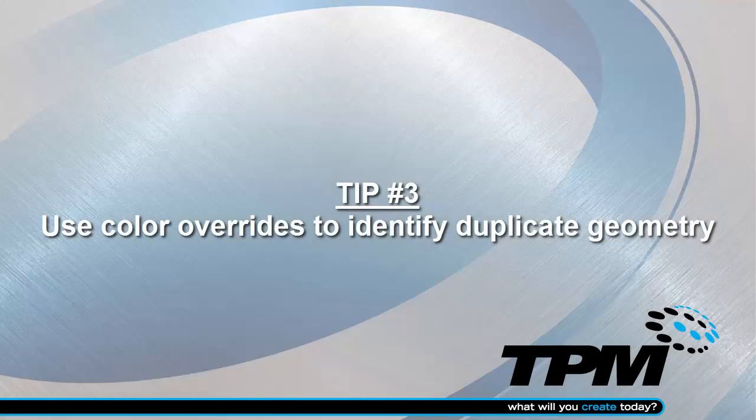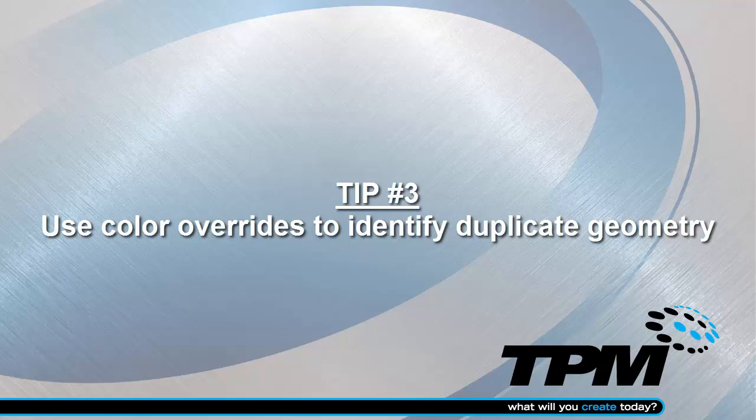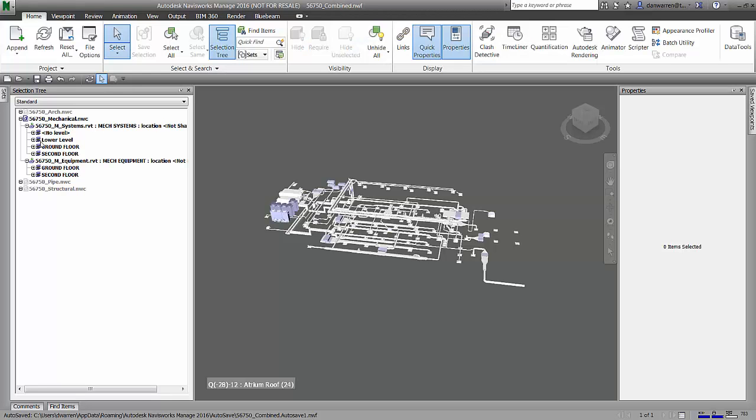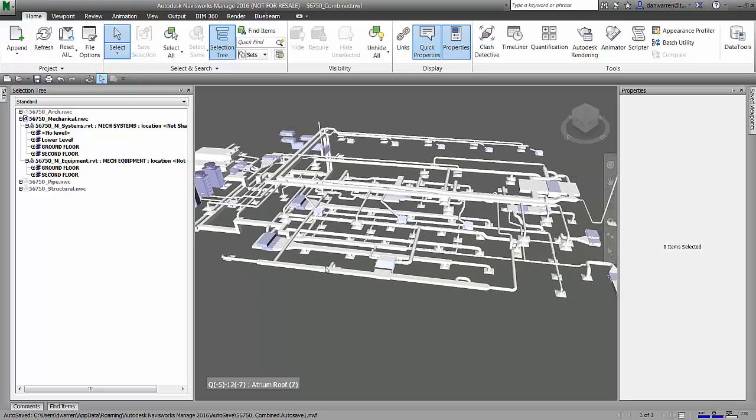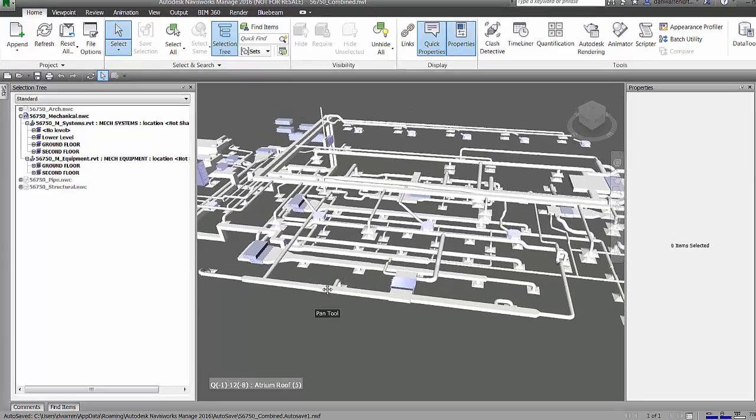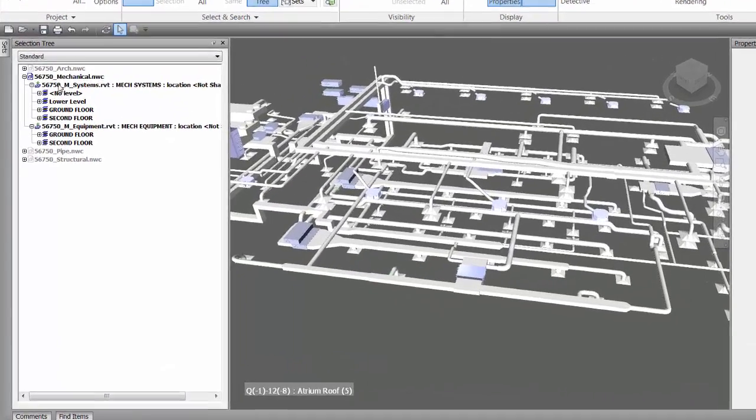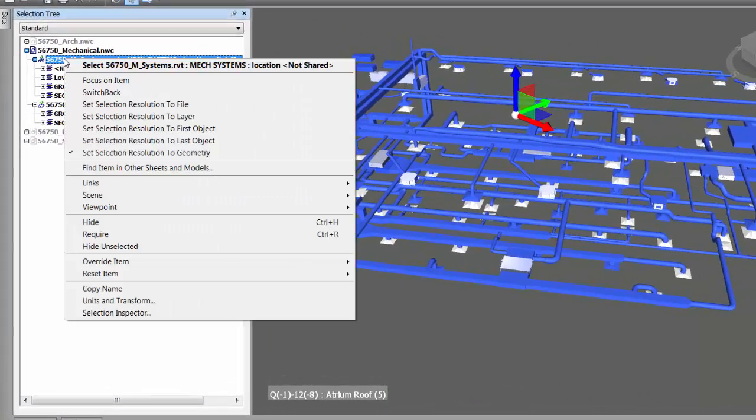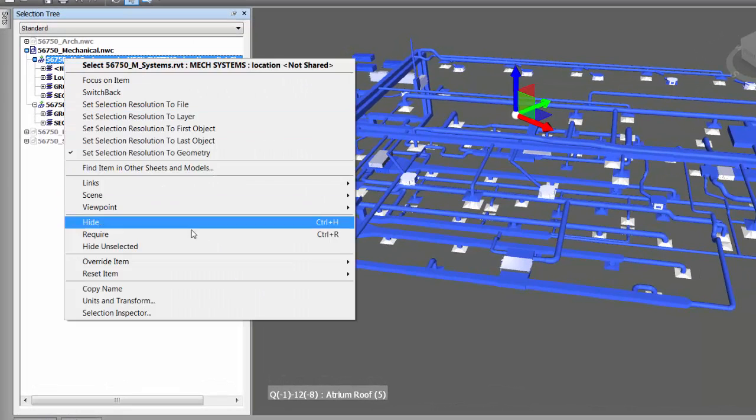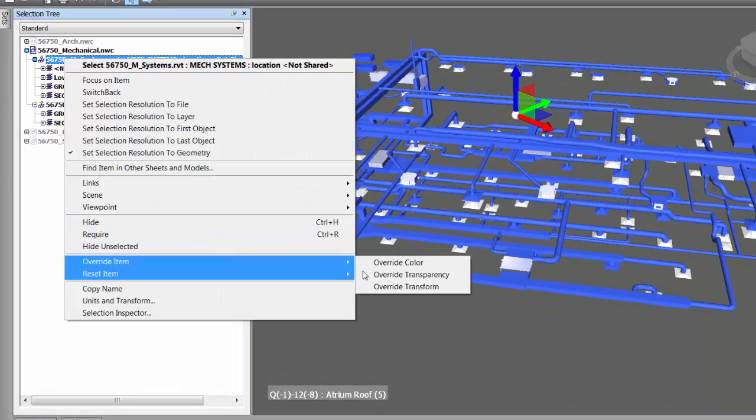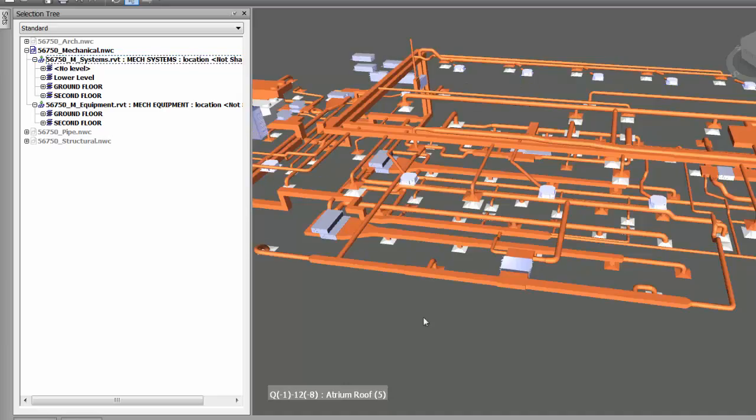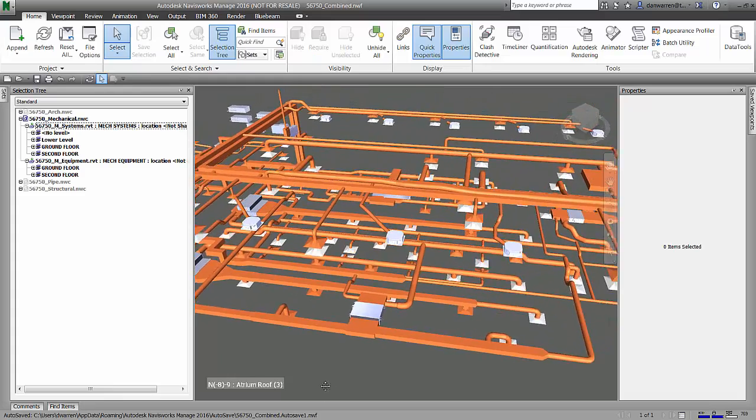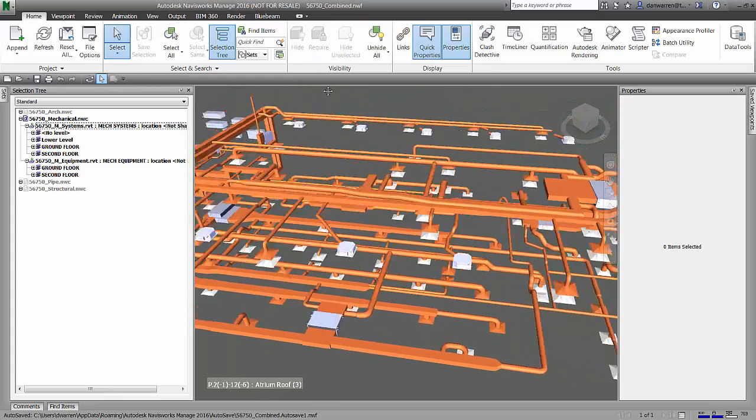Our third tip is to use color overrides to identify duplicate geometry. Looking at these two geometries, I know that there's probably redundant geometry here. So, I'm going to pick one of them and do an override item by color. And then I'm going to do something that stands out like orange.